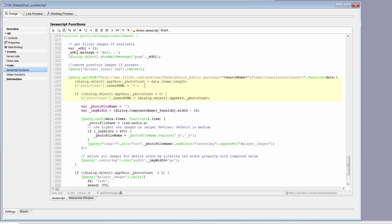We make an assumption that we're going to get nothing back, then look at the photo count. If it's greater than zero, we adjust the photo count in our HTML — we replace the inner HTML of the div called photo count with the number of images we're pulling back. Next, we look at the size of the screen using dialog.component name and the underbar panel object width. That tells us the width of the screen — if we're on an iPad it's going to be different than an iPhone, so we adjust the image accordingly.